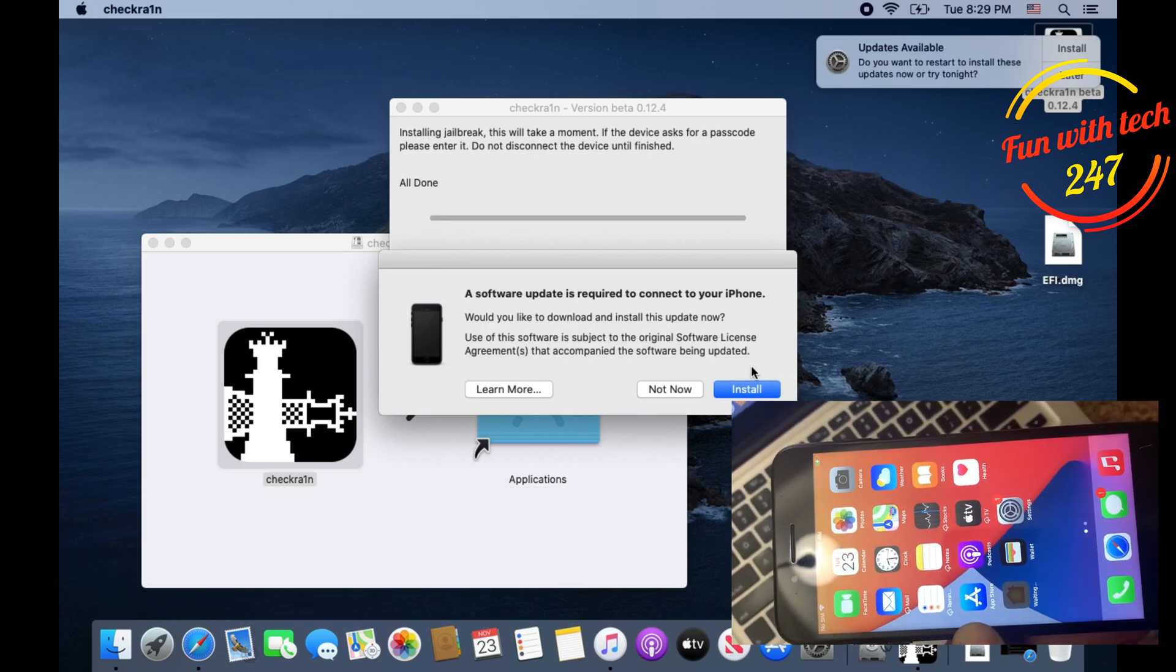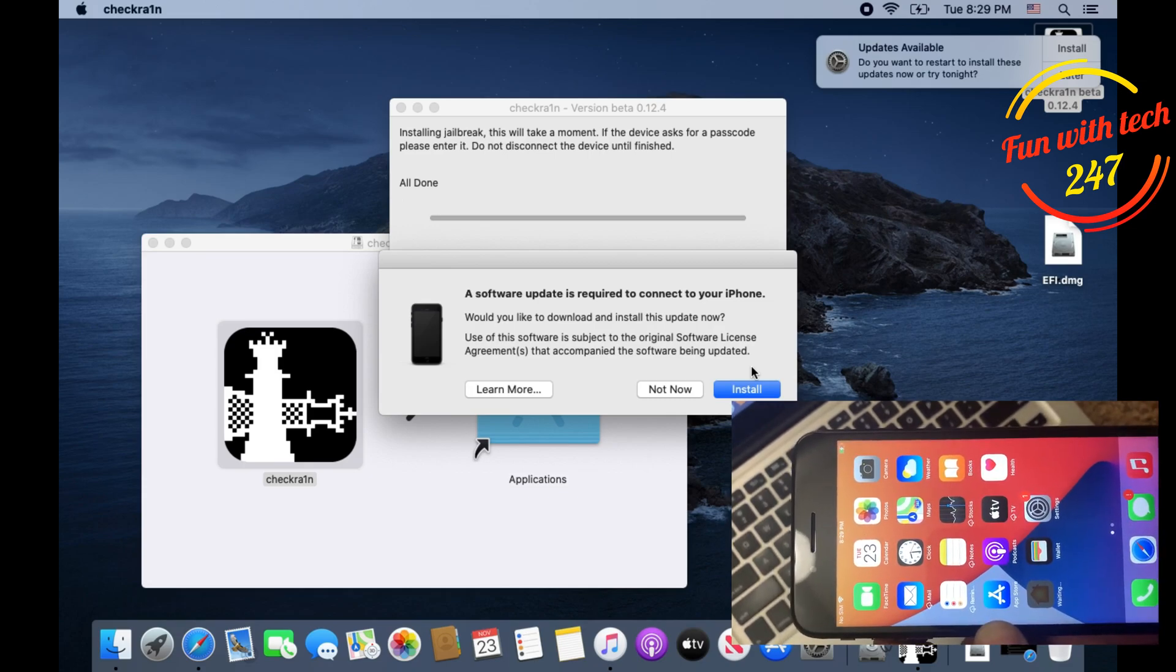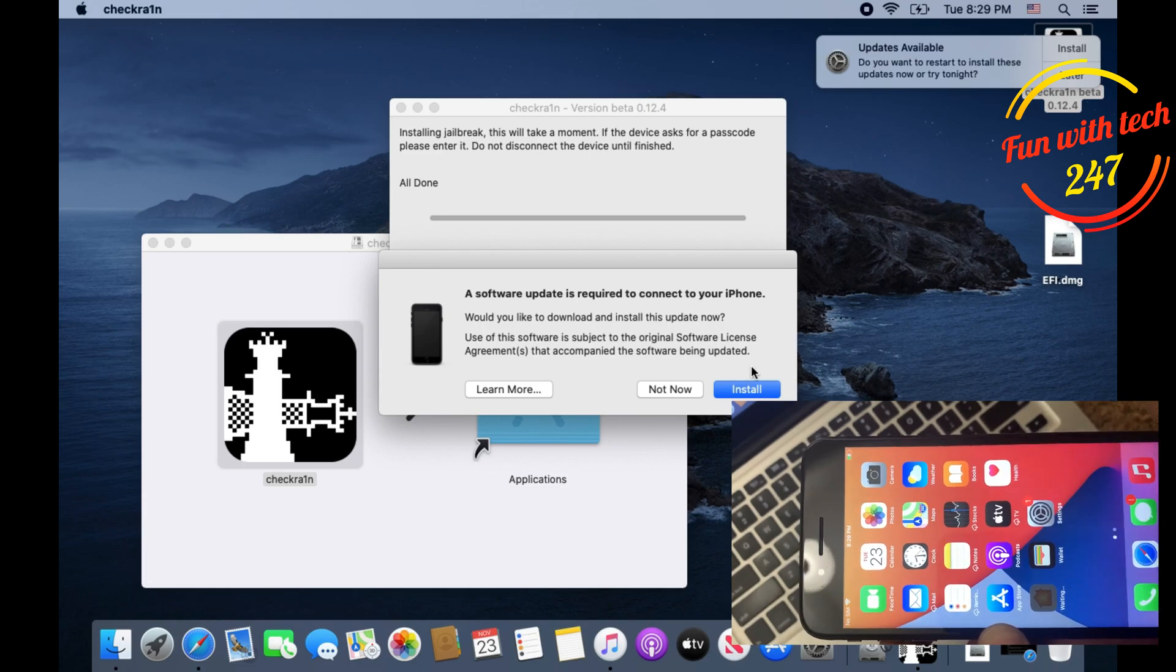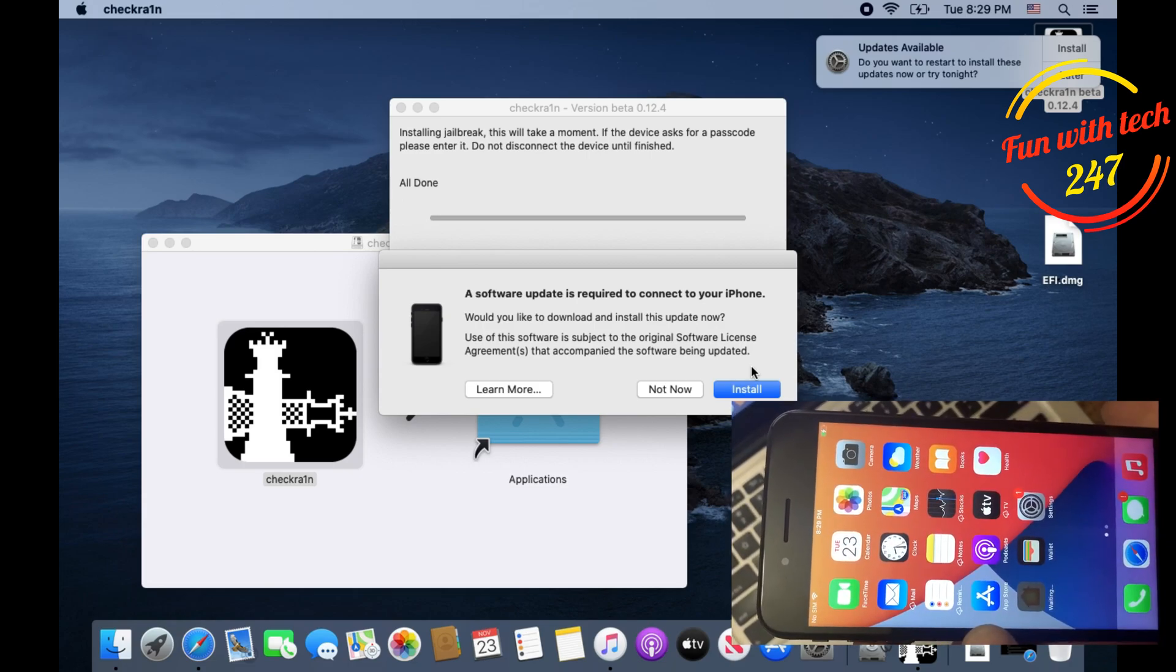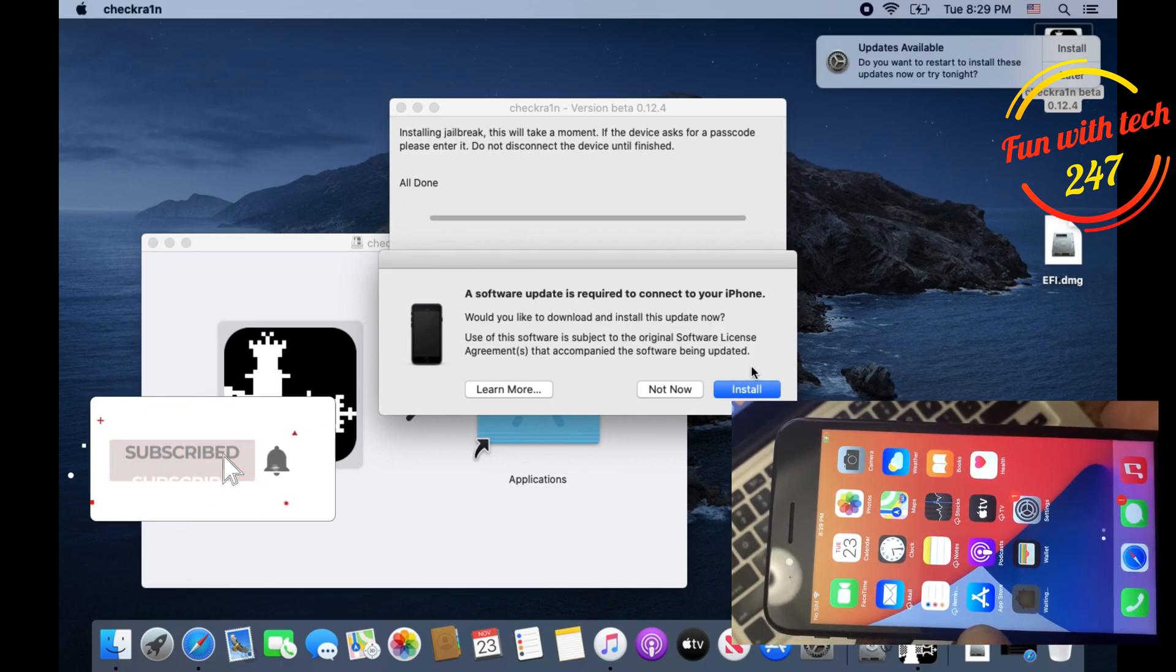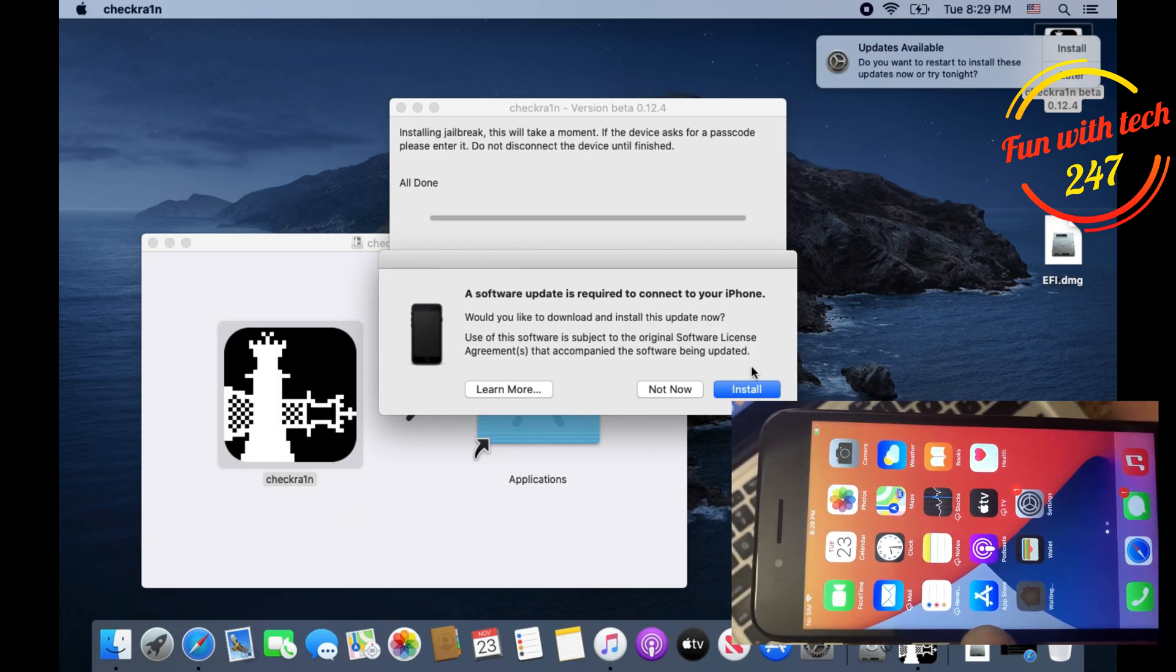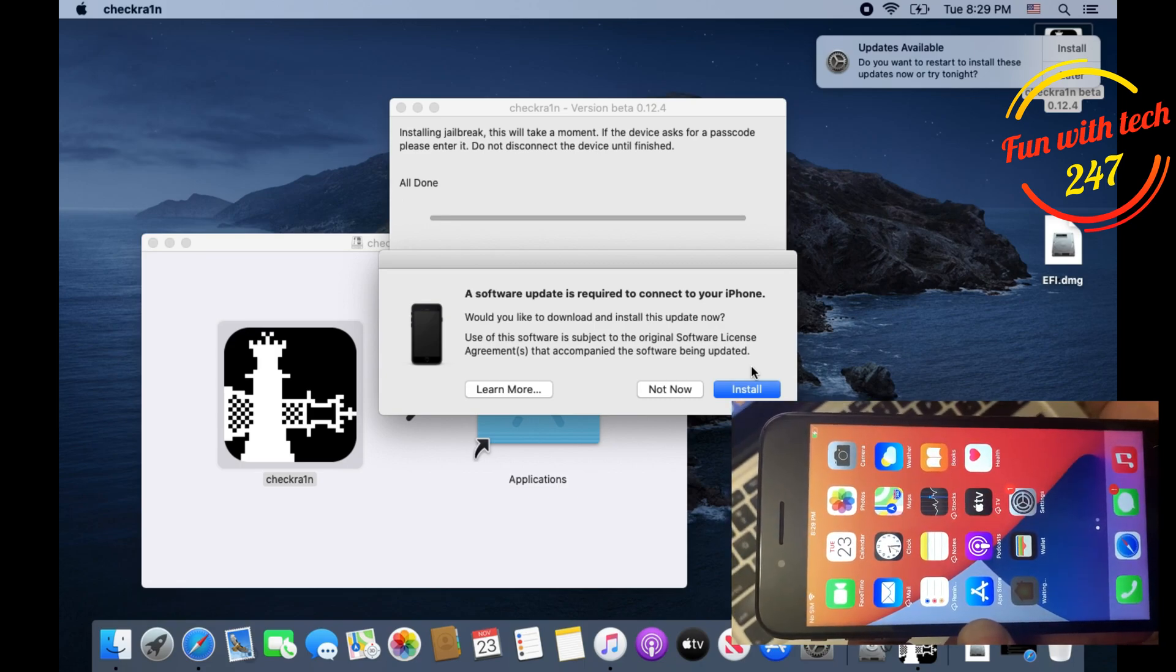There's one more way to jailbreak your phone which also helps you bypass your iCloud account or unlock your iCloud account. Just in case if you forgot your Apple ID password, as you know on iPhone if you forgot your Apple ID password your phone is useless for you.